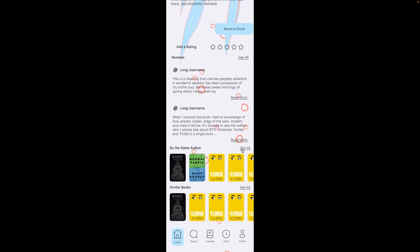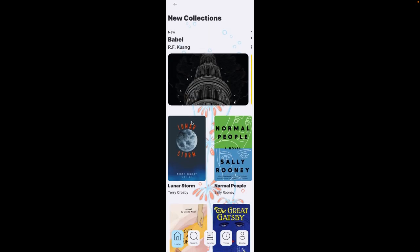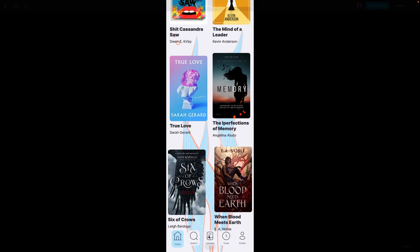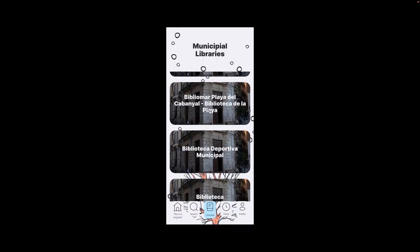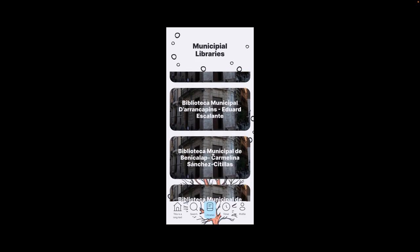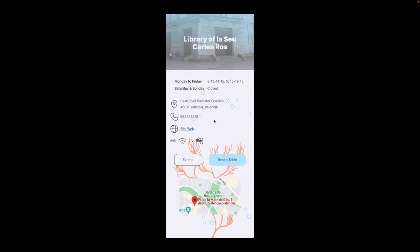You also have an option to see all the books by the same author. Moving on to the libraries — you can pick out any library that is in Valencia, whichever one is closest to you or whichever interests you. The information of the library comes up: when it's open, where it's found, telephone number, website, and some of the functions it has. You can go directly here to rent a table or go to events of that library.